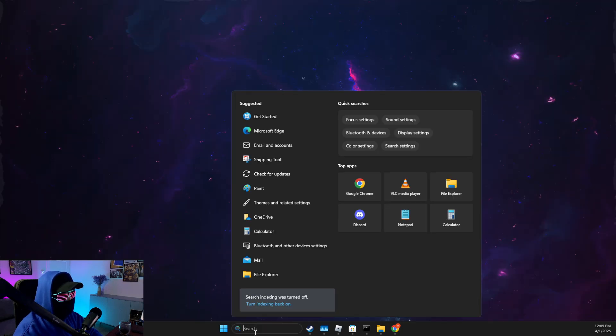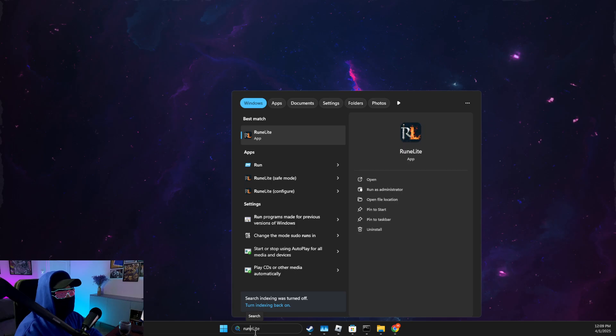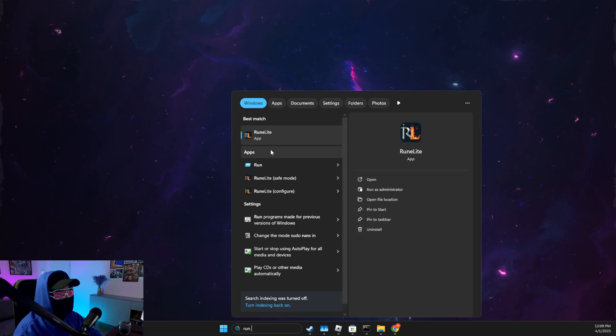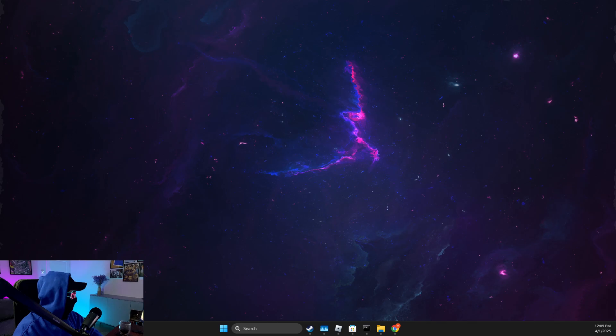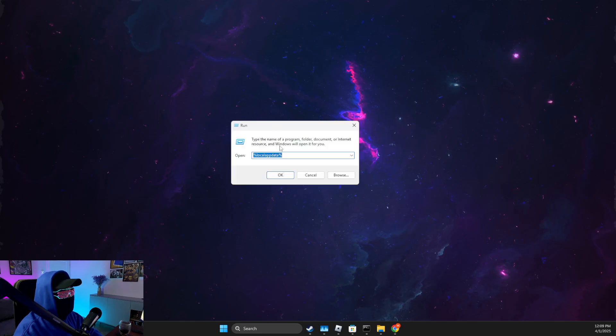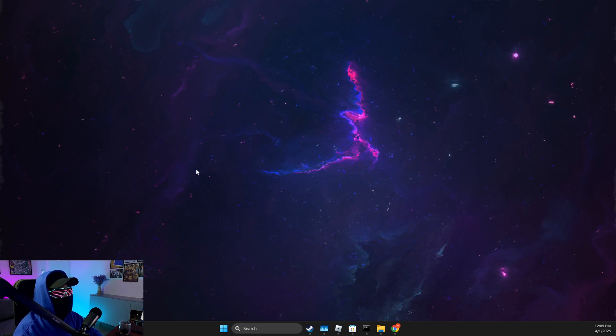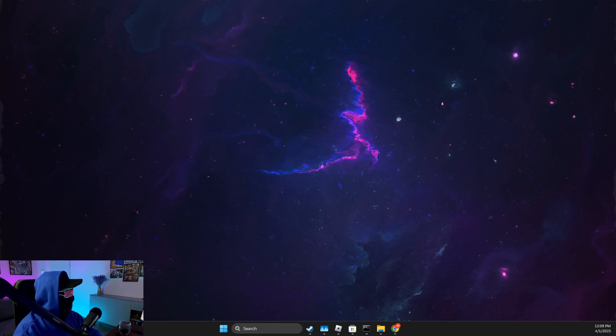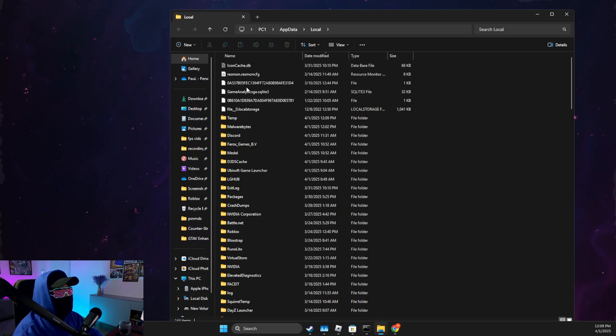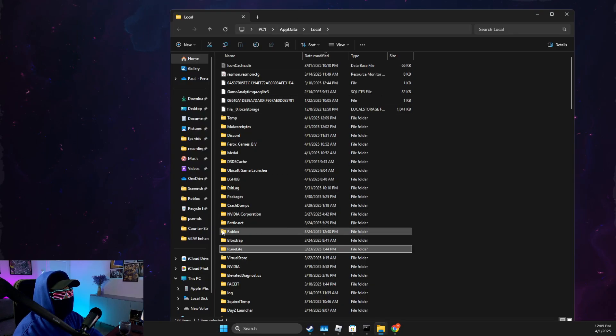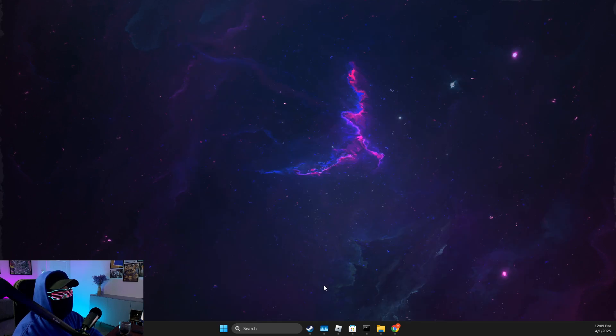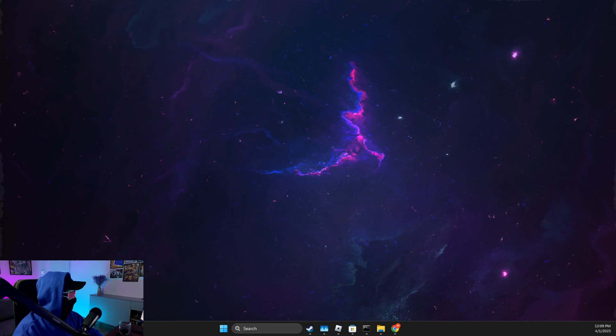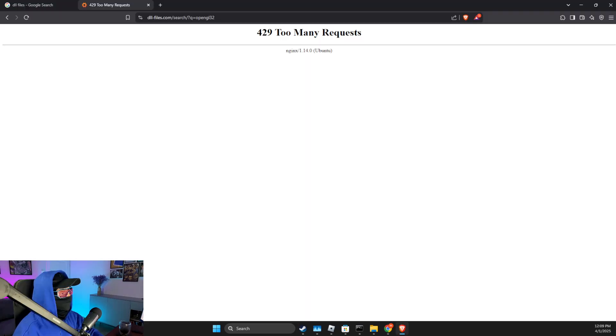If the problem persists, then what you need to do here is to write Run or press Windows + R key. And here you need to write %localappdata%. Then you need to look for Roblox and delete the Roblox folder.